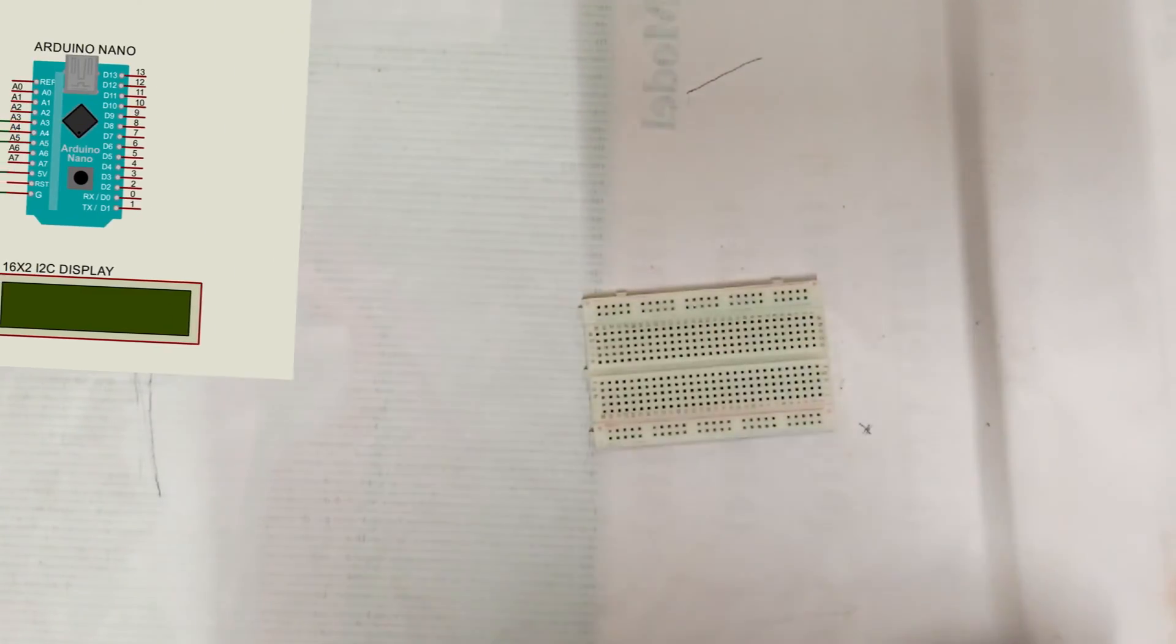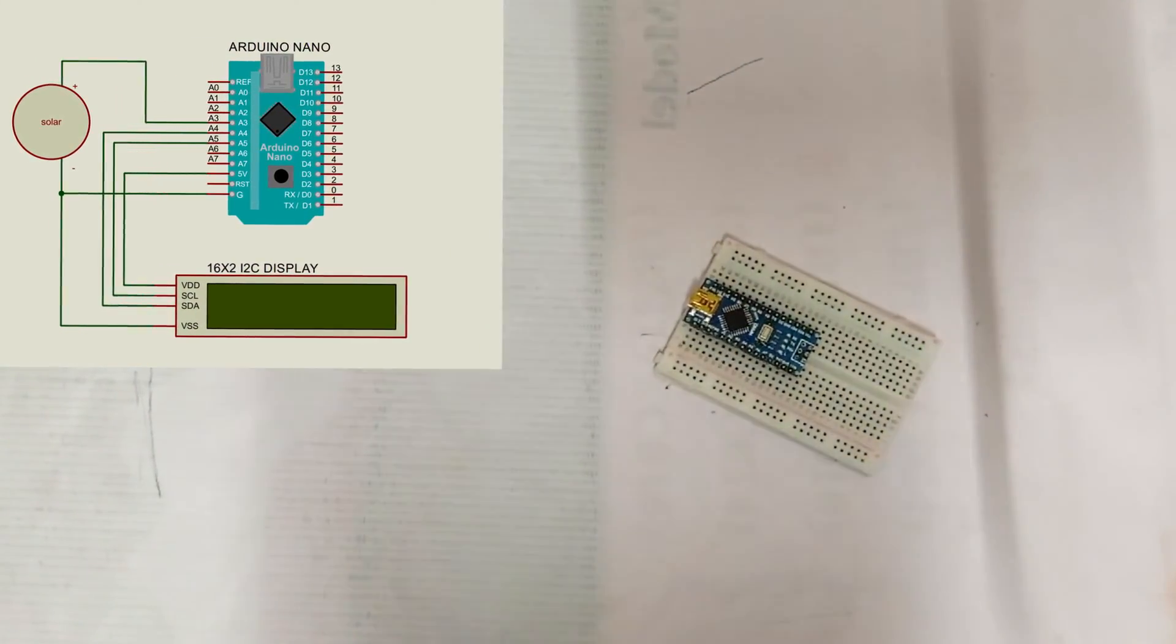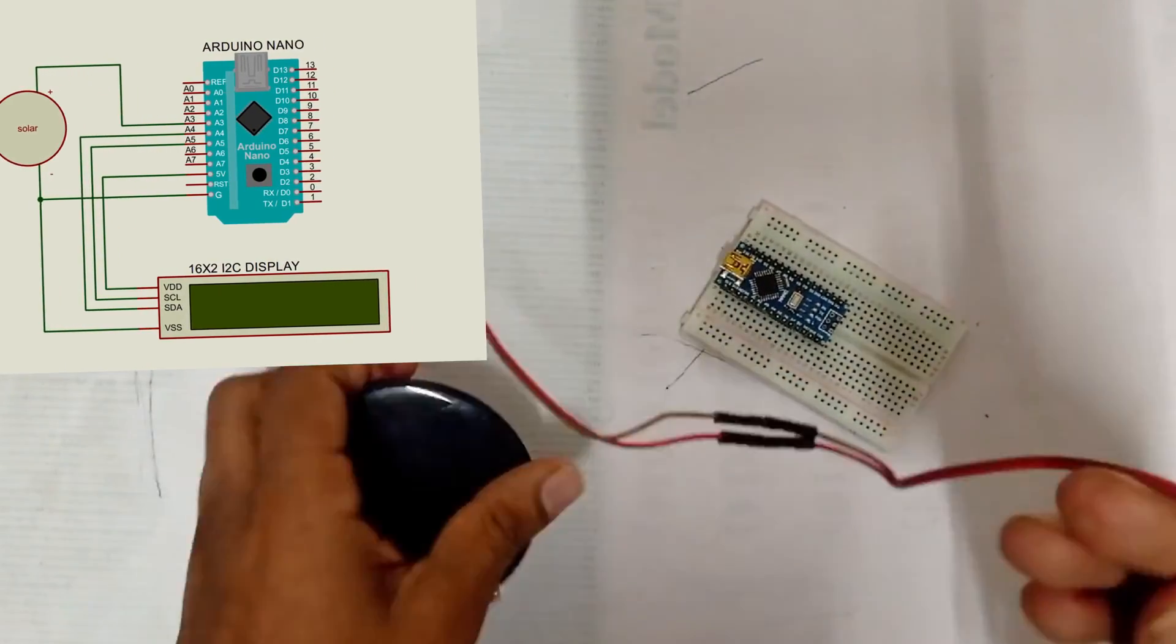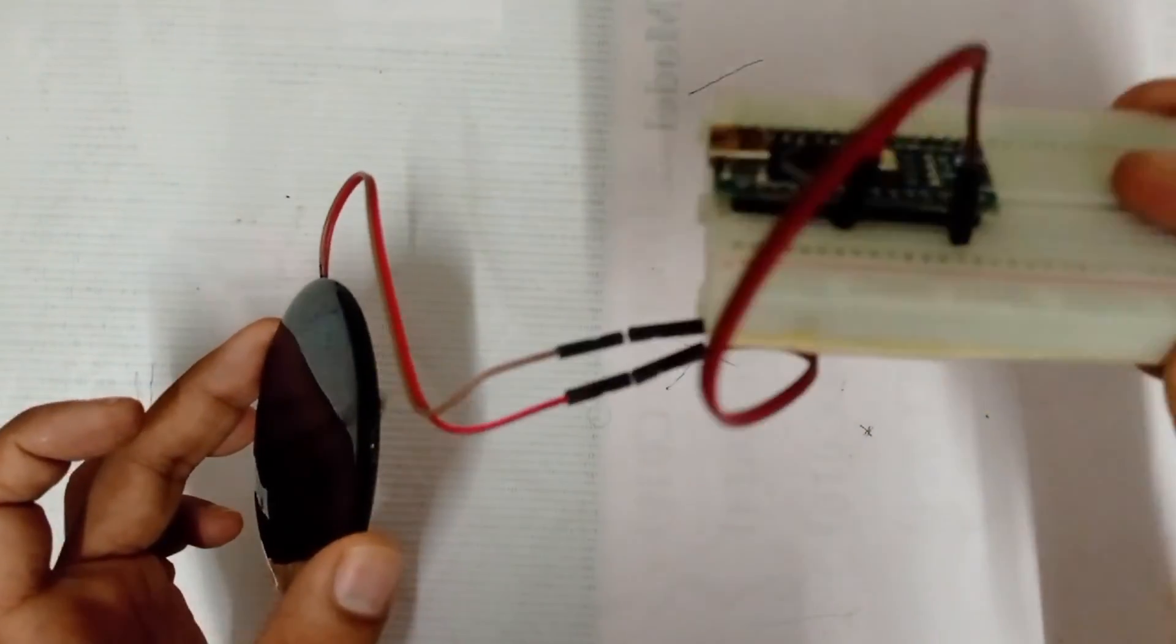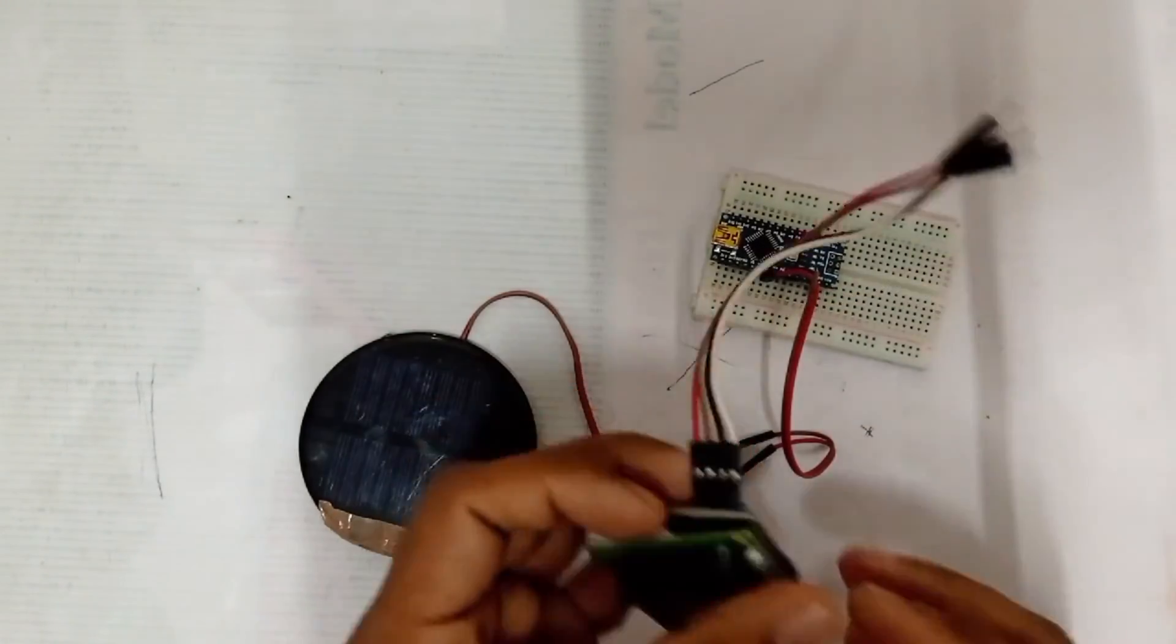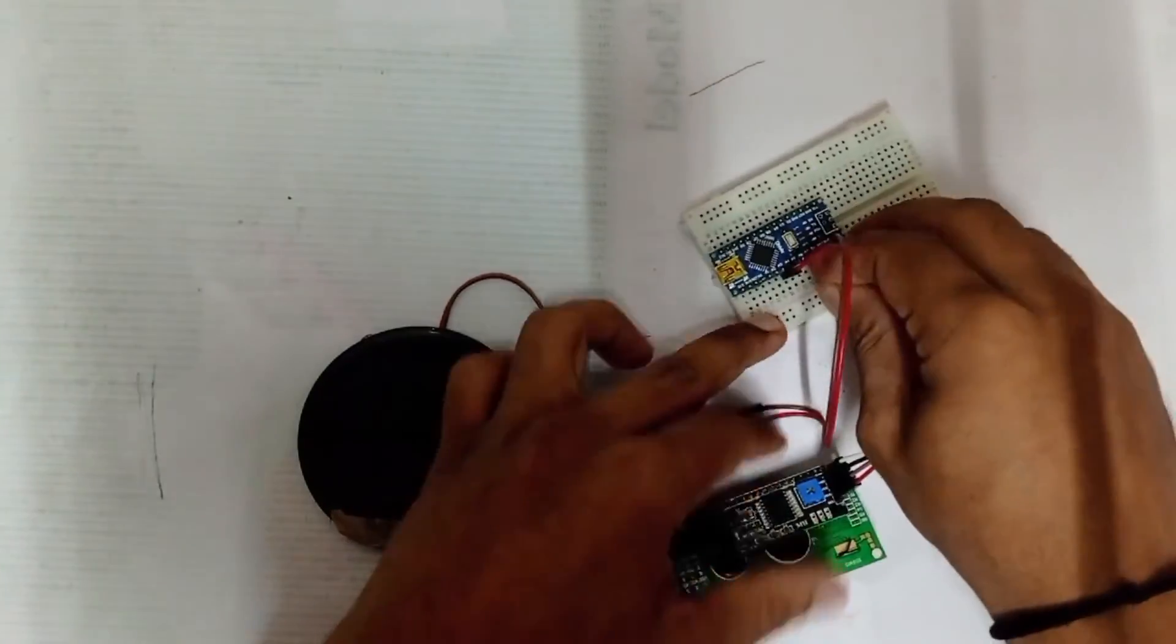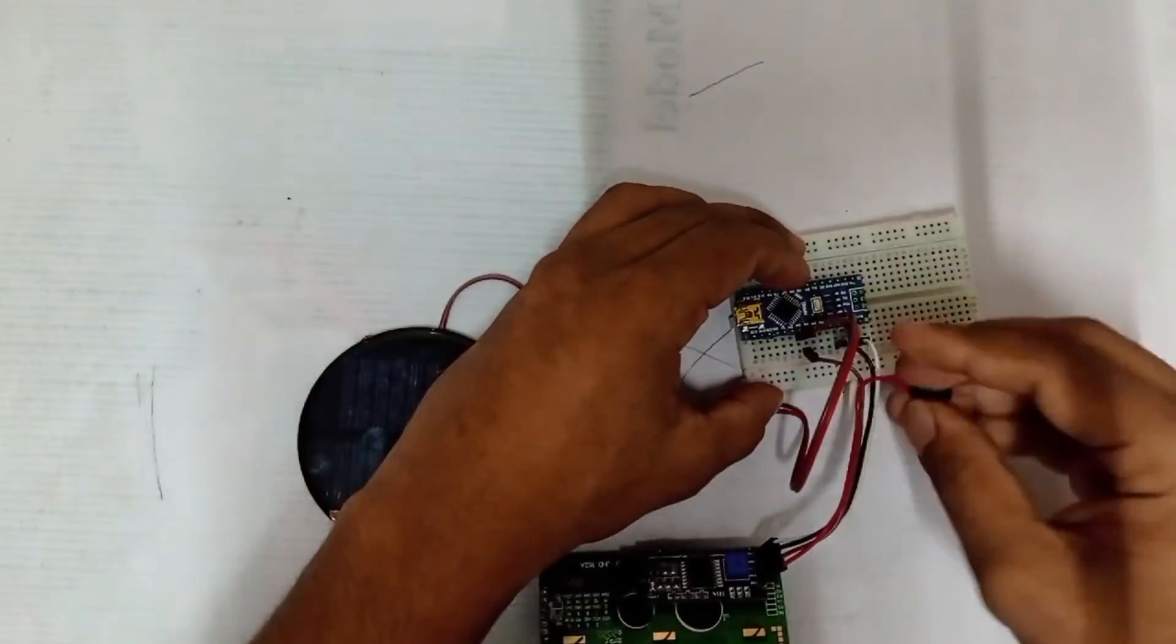Second, let's see the connection of the receiver side. Take a breadboard and Arduino Nano. Connect the positive terminal of the solar panel to analog pin A3 of Arduino and negative terminal to ground. Connect the data pin of LCD display to I2C pin of Arduino where SDA is connected to A4 and SCL is connected to A5.